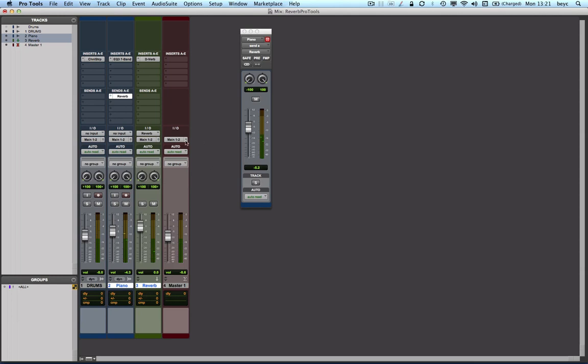Now if I were to solo the piano track and listen, as you can see, we have a problem here. We cannot hear the reverb with the piano. This is because the auxiliary input track has to be soloed as well so that I can hear the reverb of the piano.